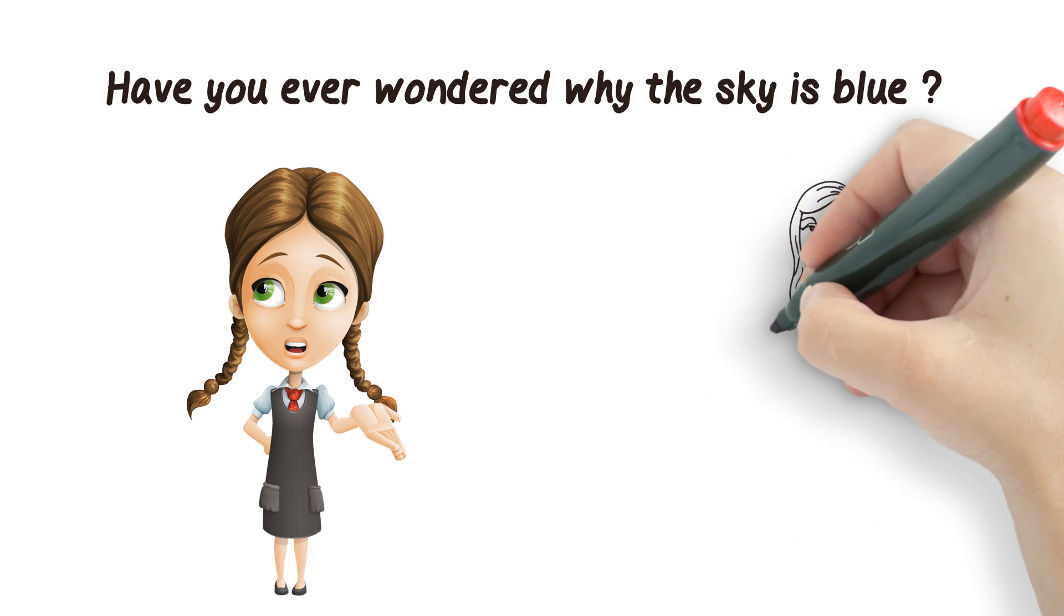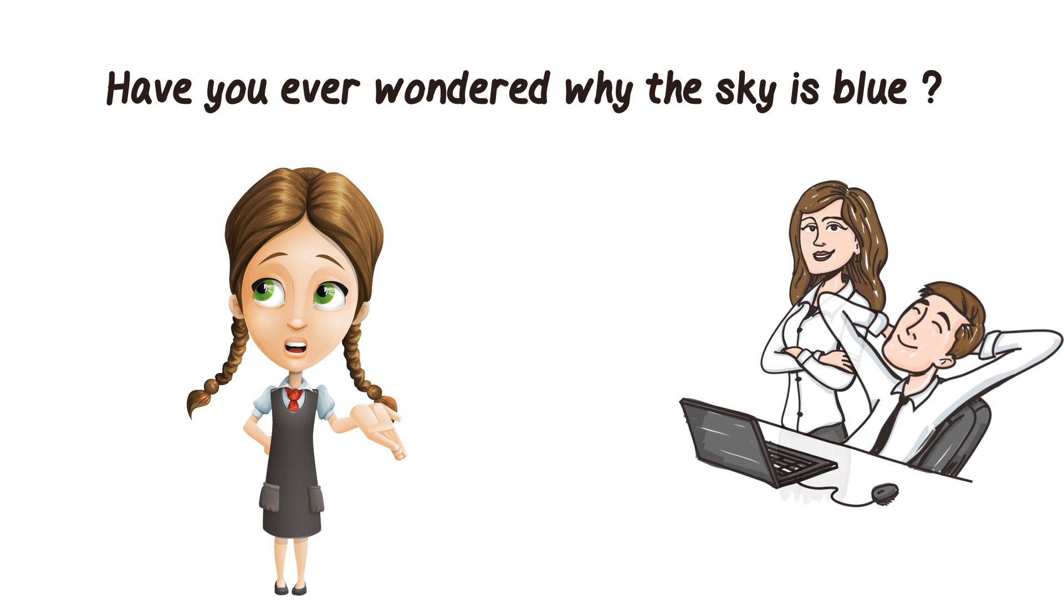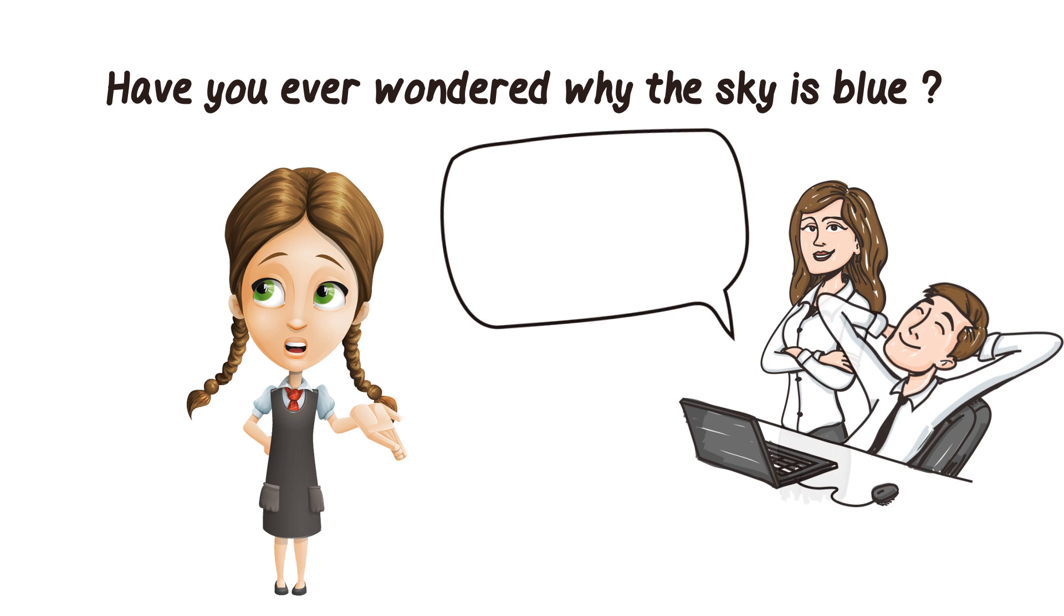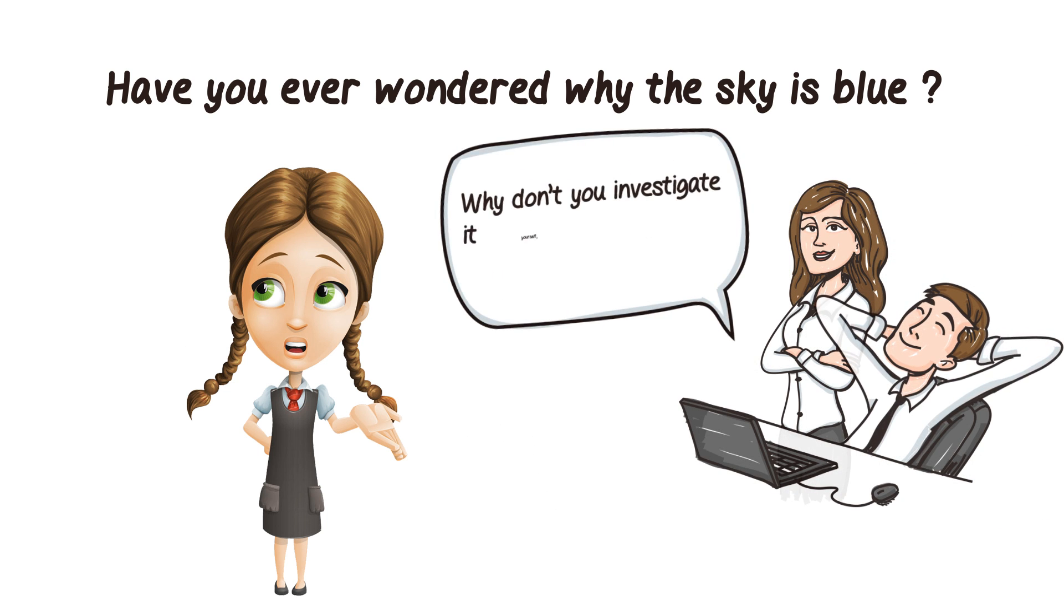And I even asked my parents. But they said, why don't you investigate it yourself?